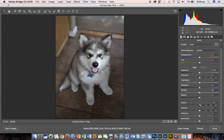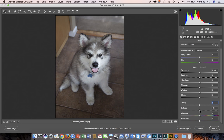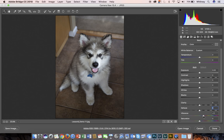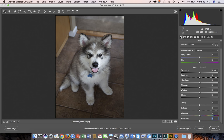Clarity is kind of a mid-tone contrast. Dehaze actually works better if you're looking at a landscape photograph. Vibrance saturates under-saturated colors, and saturation is a global adjustment to color vibrancy. I think this is going to be the most common adjustment that you'll make.